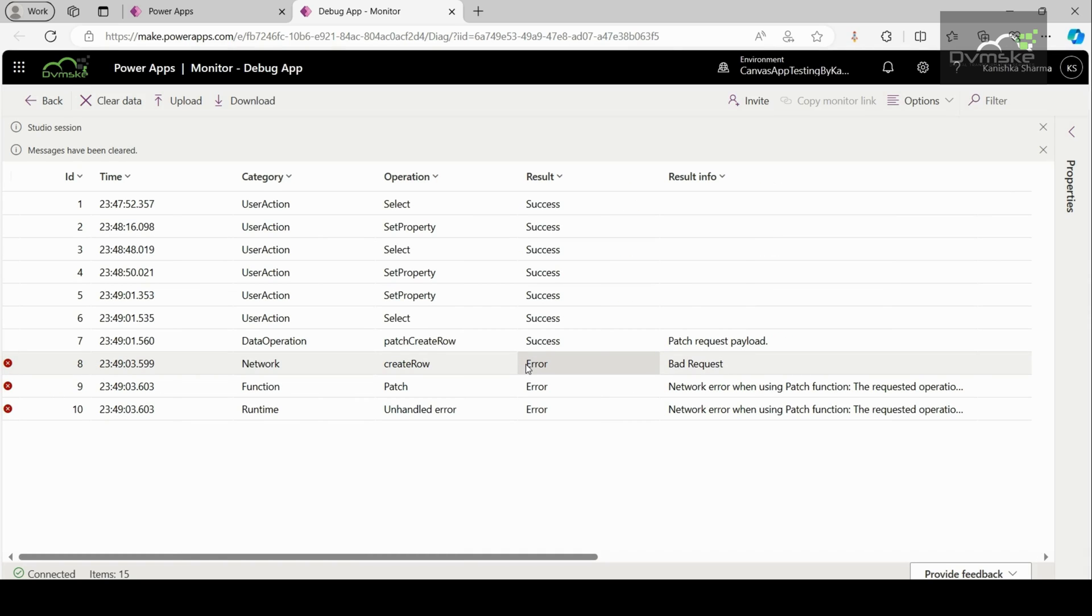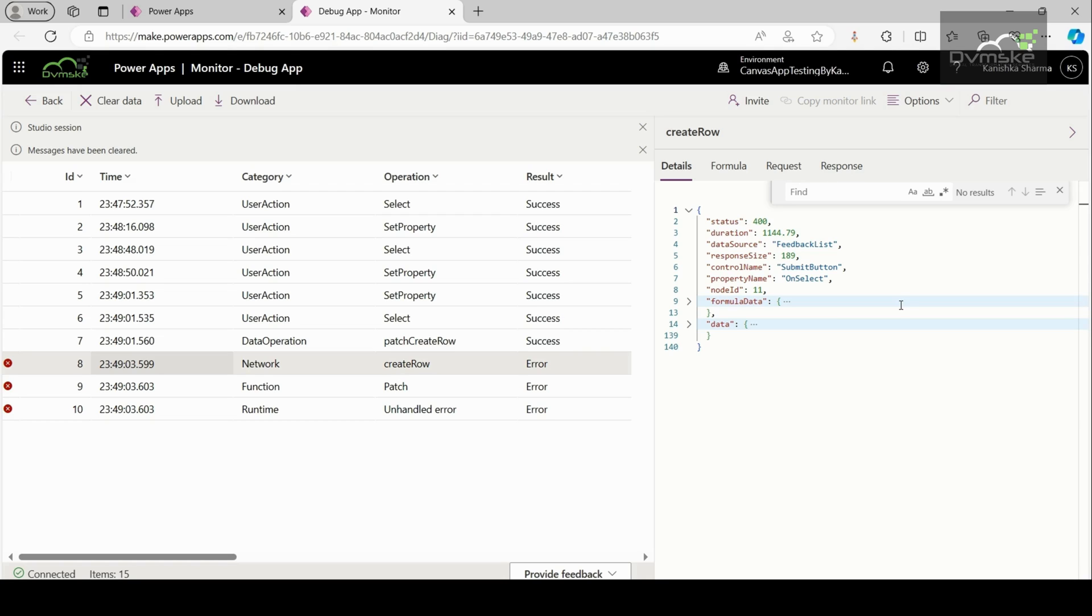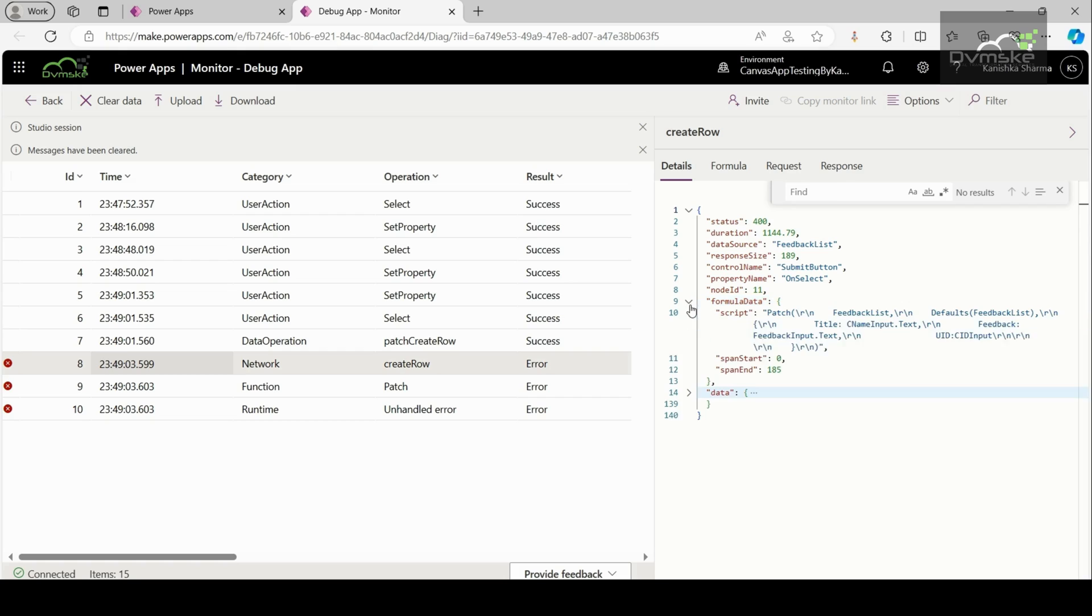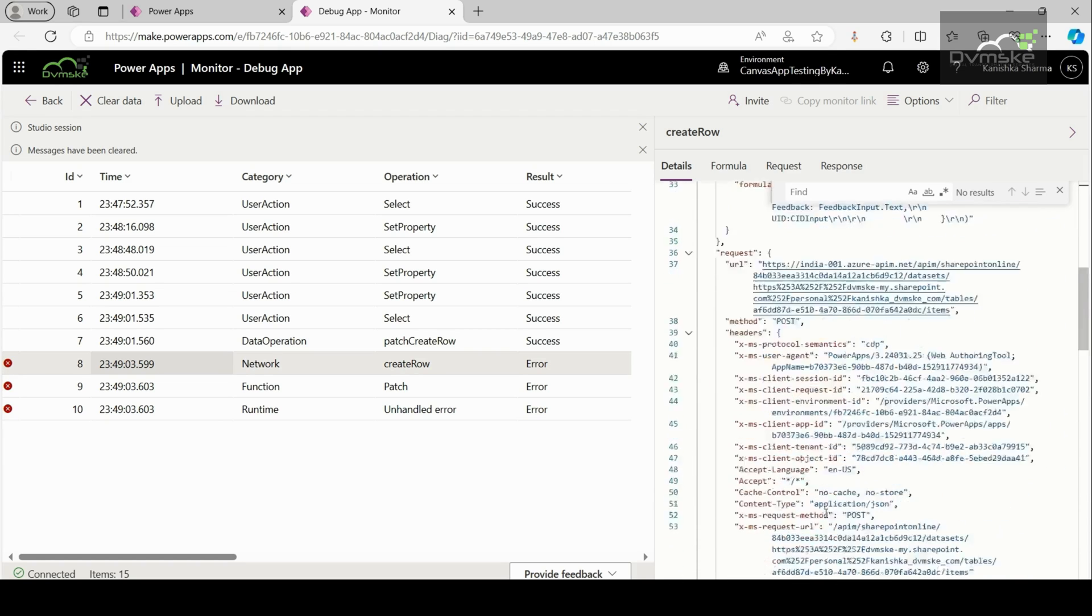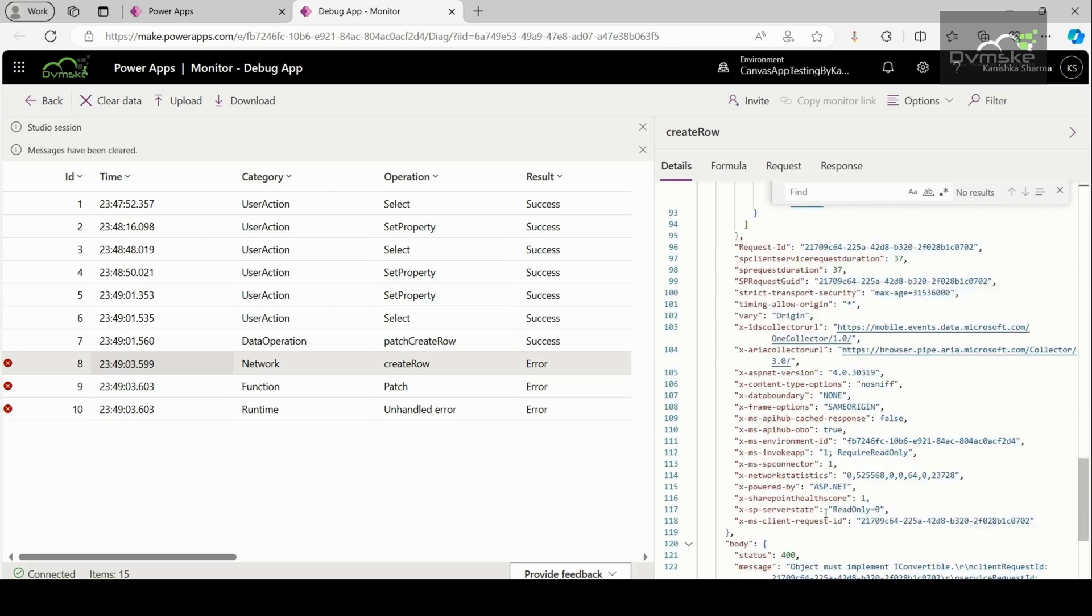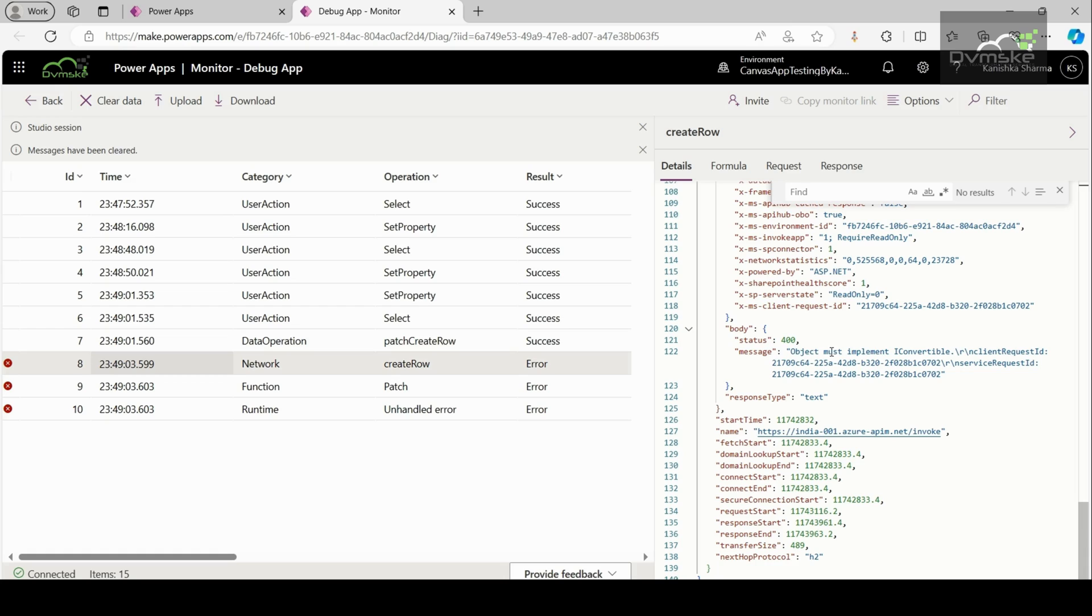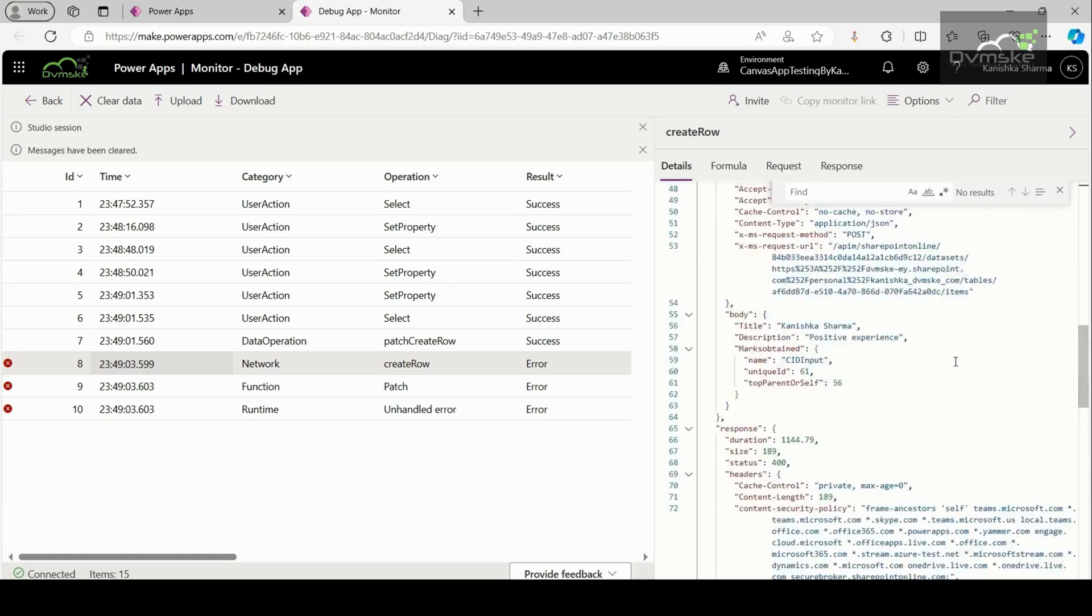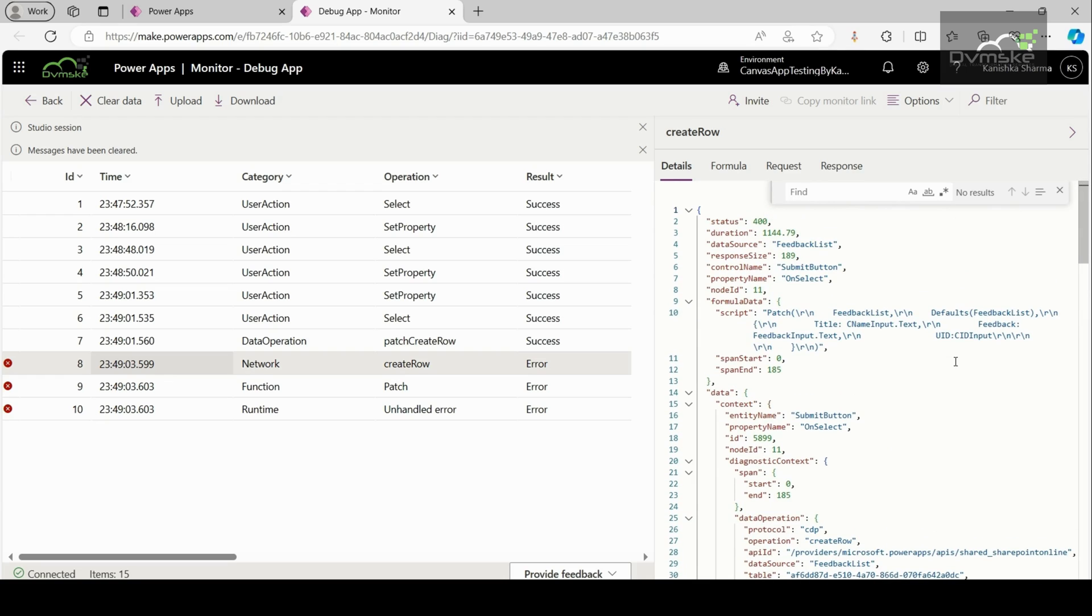To know some more details about your error, you can simply select the error and a panel will open on the right-hand side. This panel will contain four tabs: details, formula, request, and response. Details provide a high-level view of the event. Here, the highlighted line explains the snippet which is related to the error. You can expand it and get some more details about the error. Here, we can scroll down and we can have a message which says, this object must implement iConvertible. And by going through all these details, we can debug our canvas app and see where the error is.